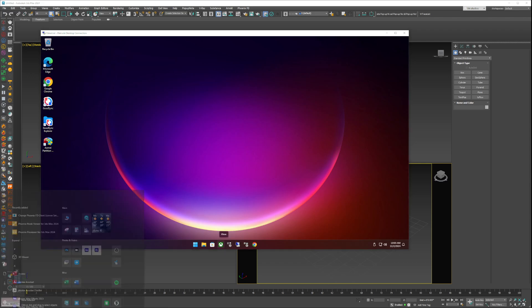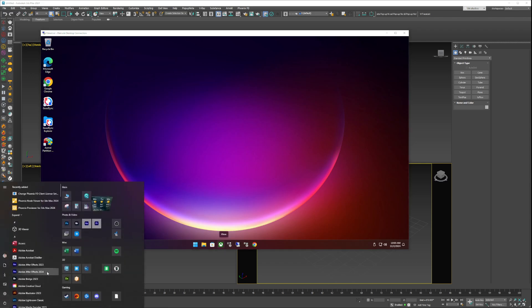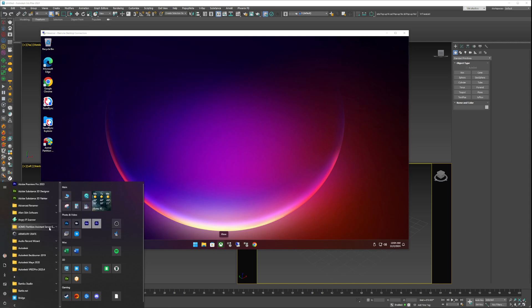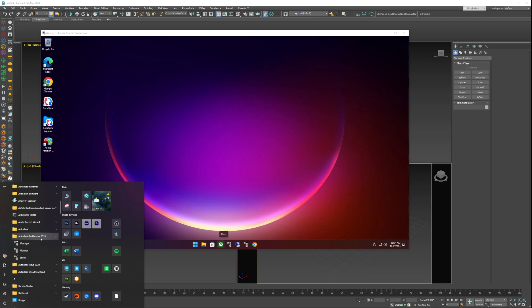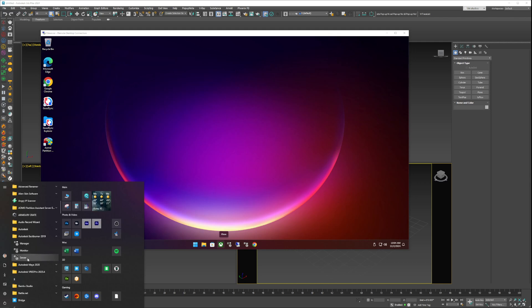When you install Backburner there's three things that come with it. Let me open up this folder. Here we go, Autodesk Backburner. There's a Manager - this hosts your server so computers can connect to it. There's a Monitor - this is to look at the jobs. And then there's the Server which you want to launch on every computer that you want to use as a render node.